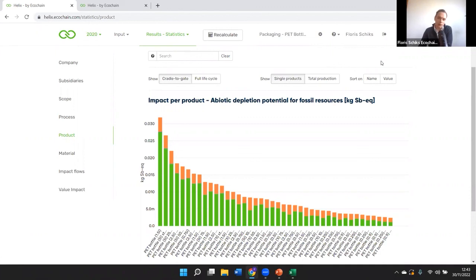Our track record also speaks for itself — we work from huge corporate companies to small value-impact brands, and have created really great results industry-wide: textile, medical, electronic devices. We can apply this across different industries.